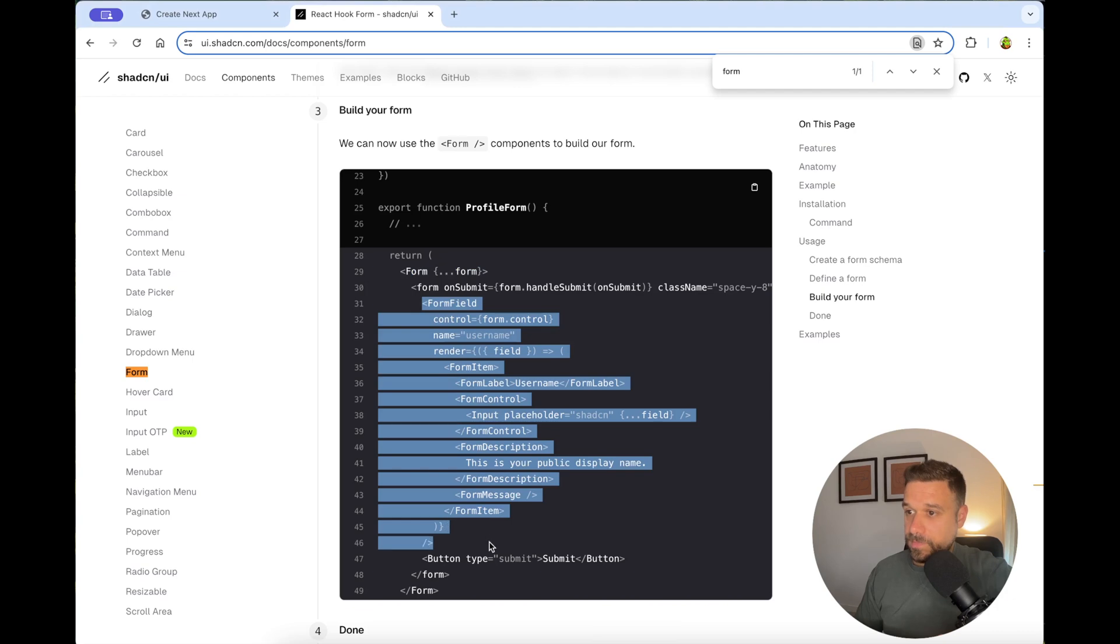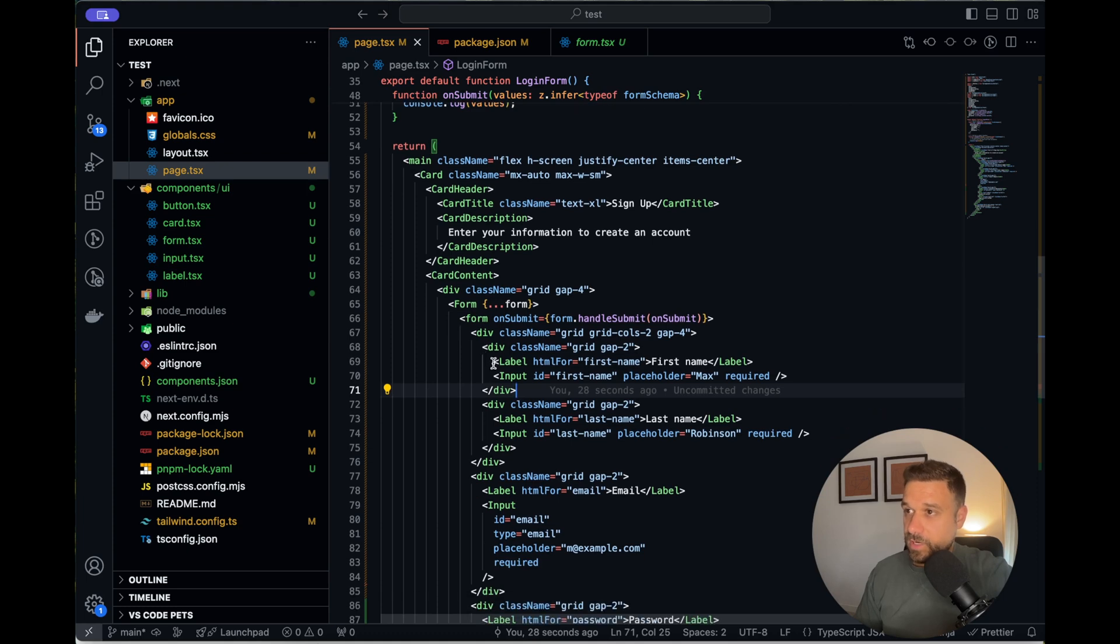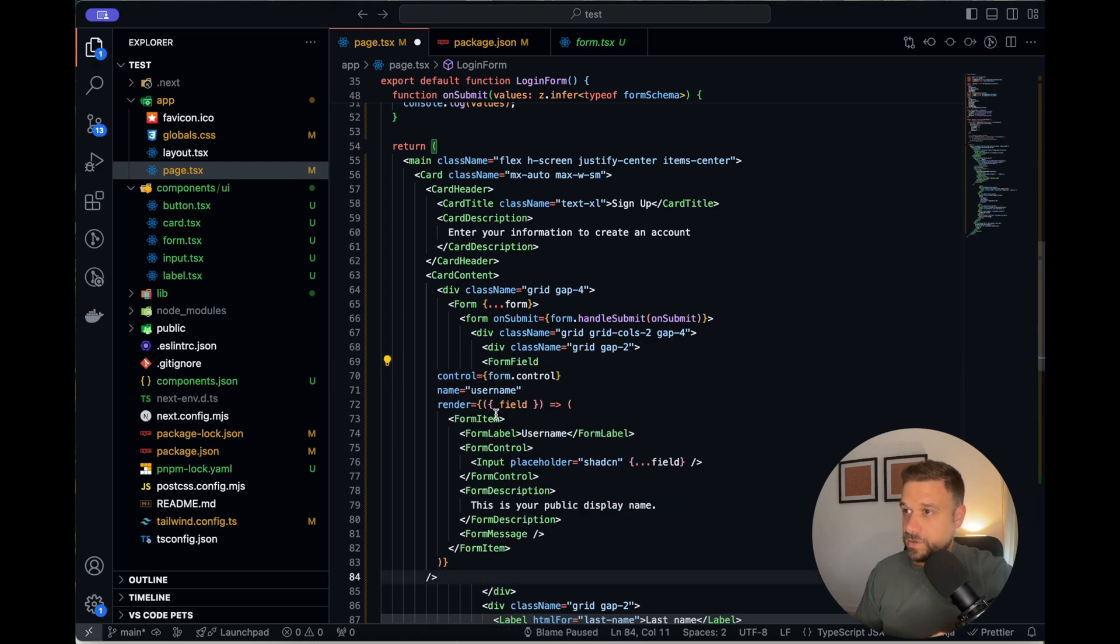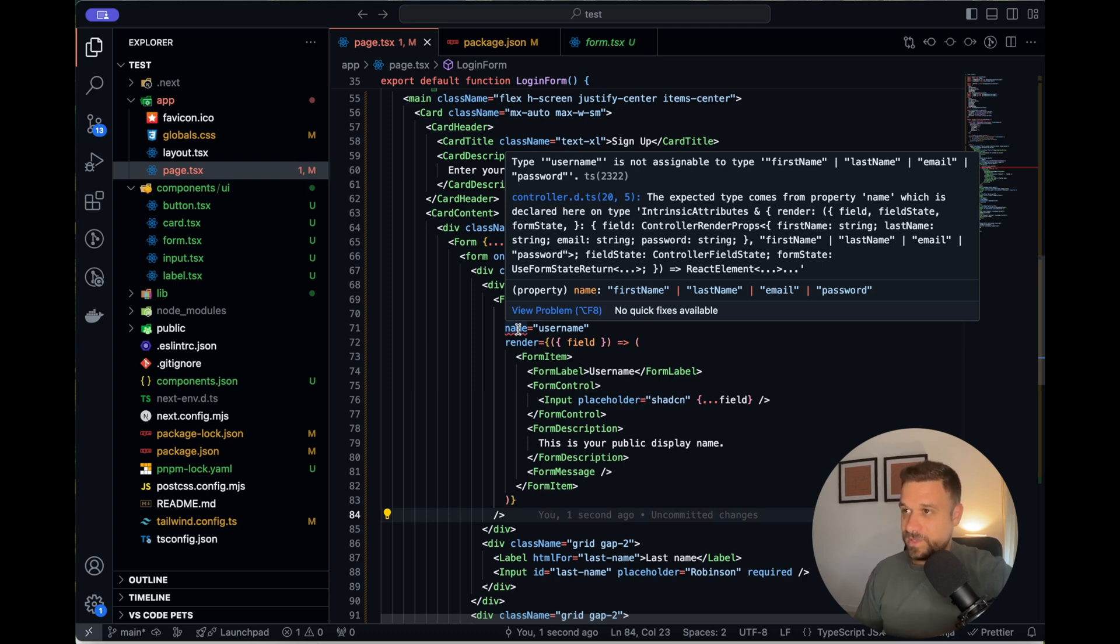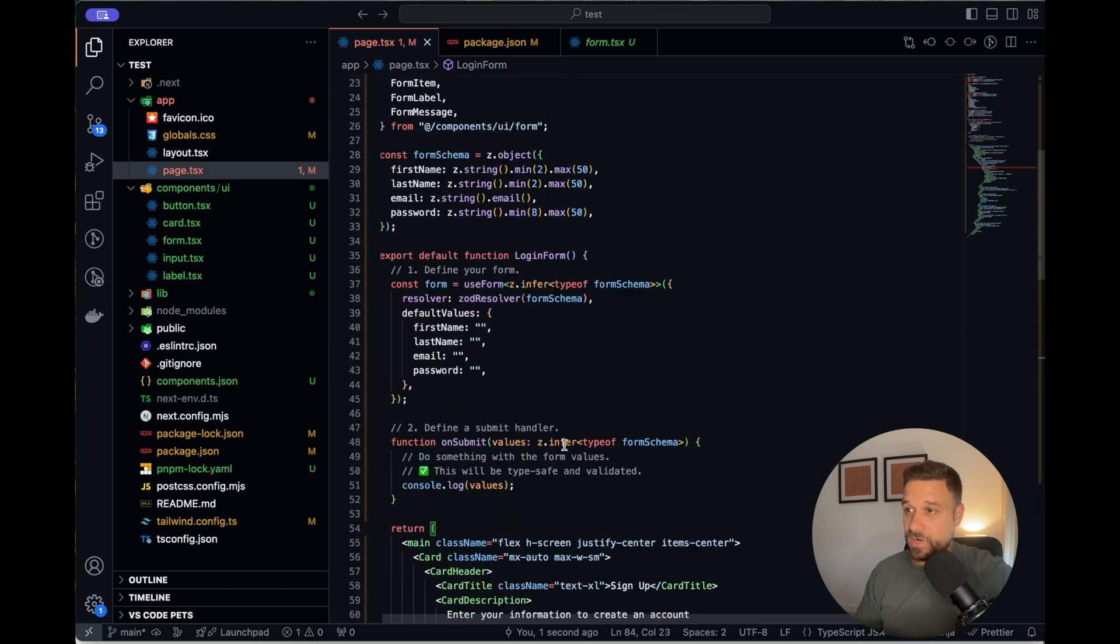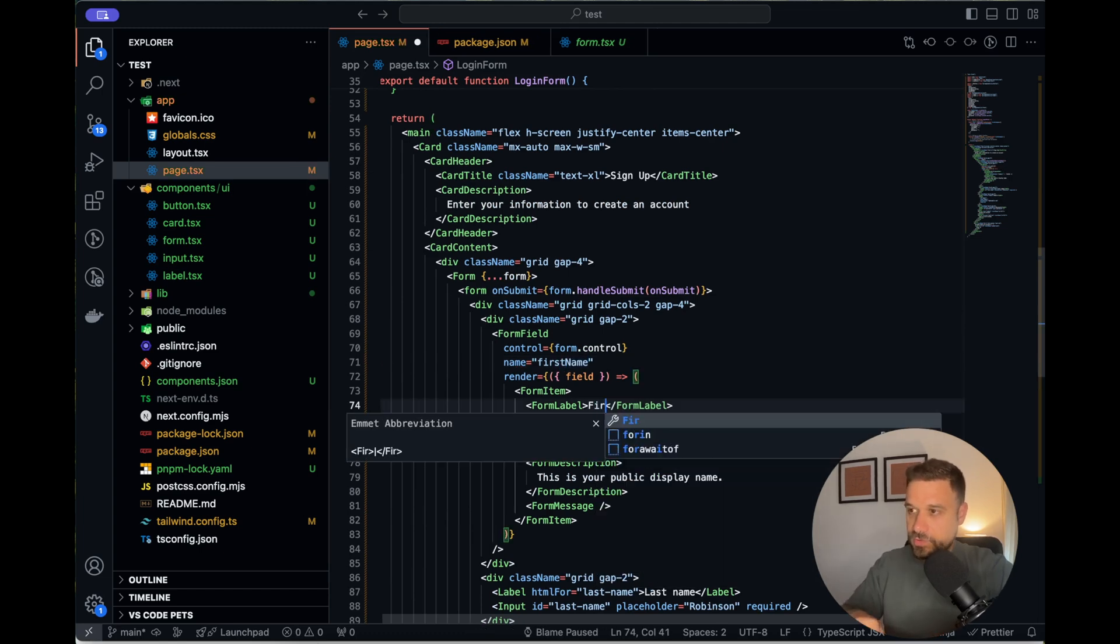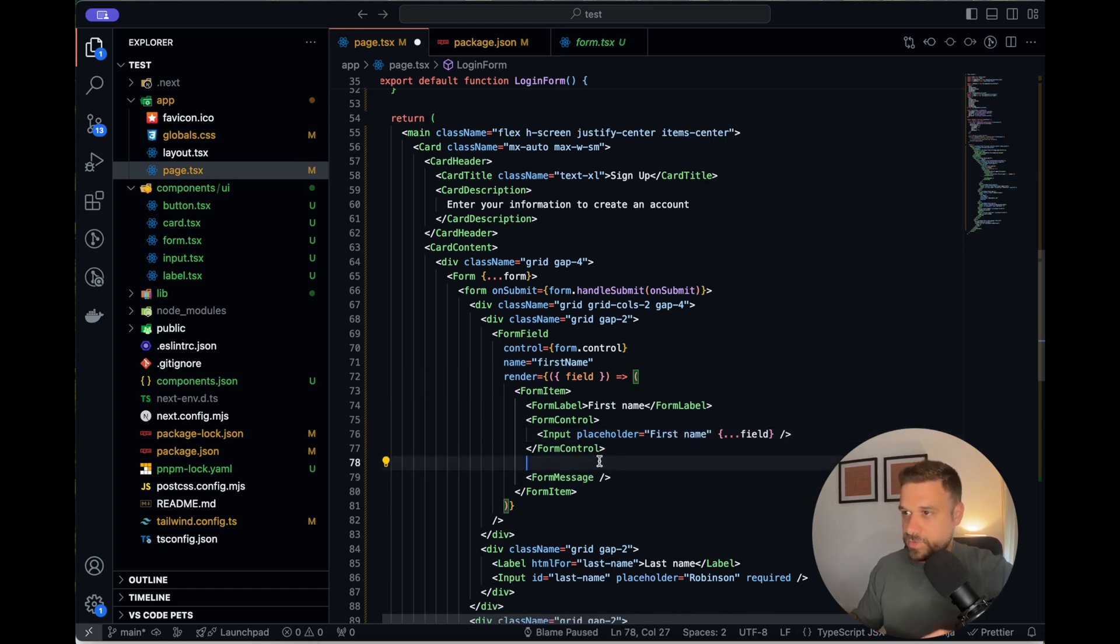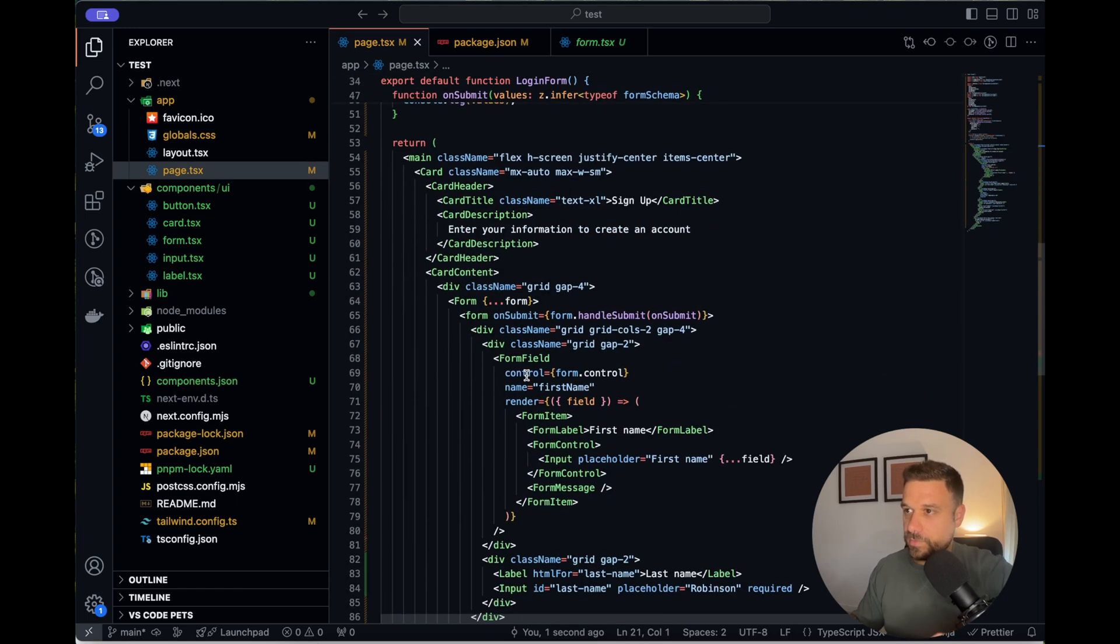So now we are ready actually to put in our form fields. I'm going to copy paste this entire form field component. And I'm going to replace it with our label and input. As you can see, we have also the form label. So we don't need that one also. So here I'm copy pasting it and saving. And you see already that here we have a complaint. It's not username. It can be only first name, last name, email and password. And that's really a great thing because now we already have some type of validation from our schema.